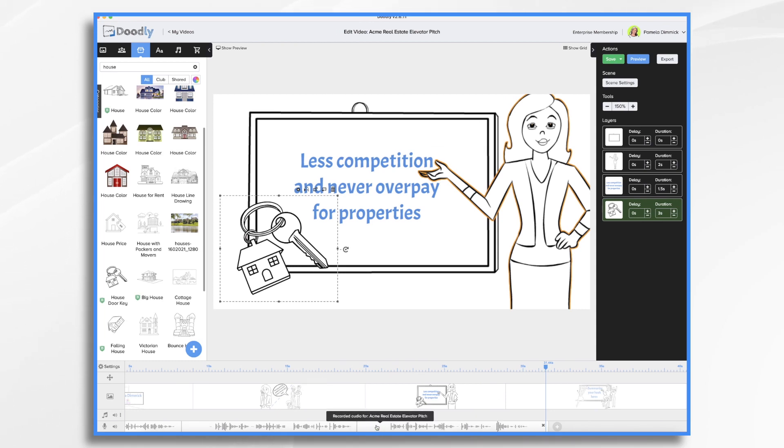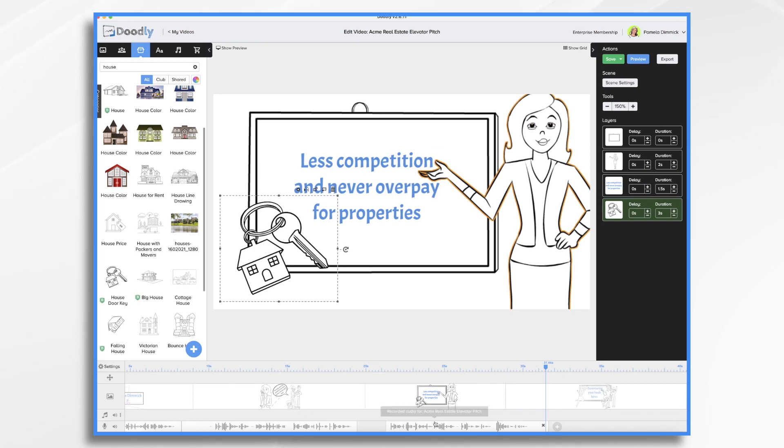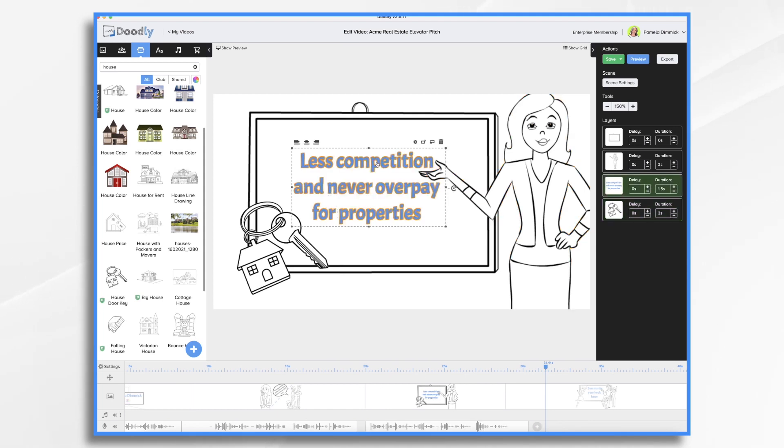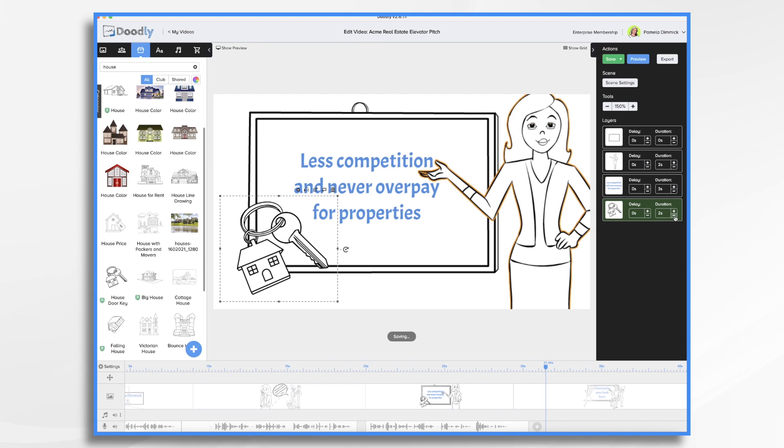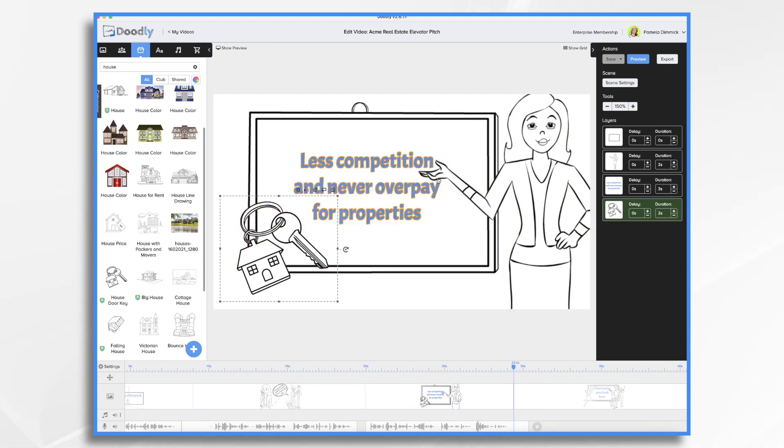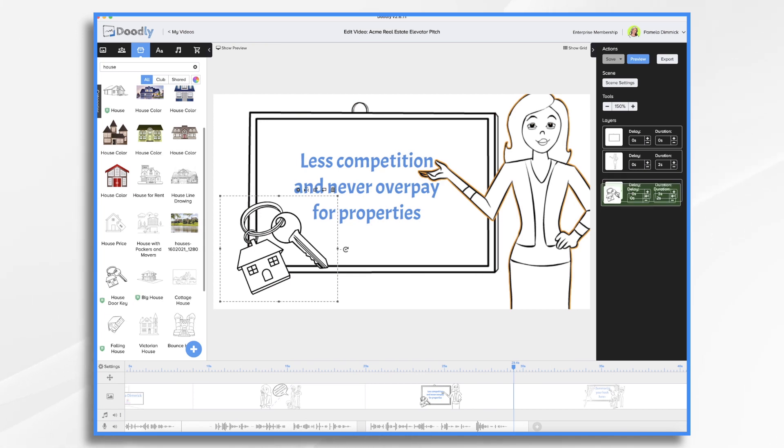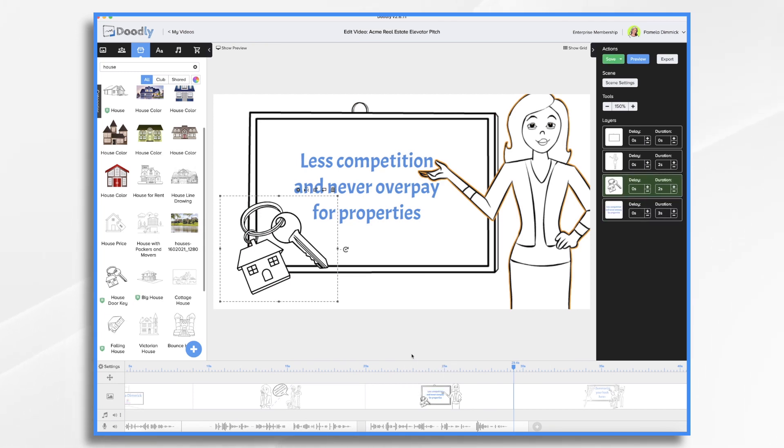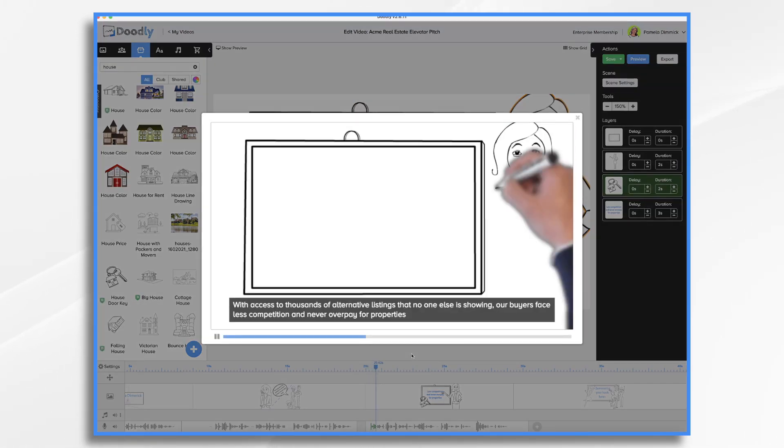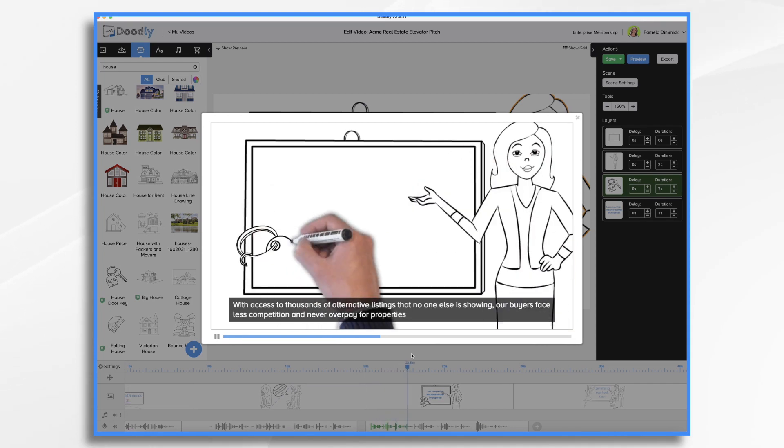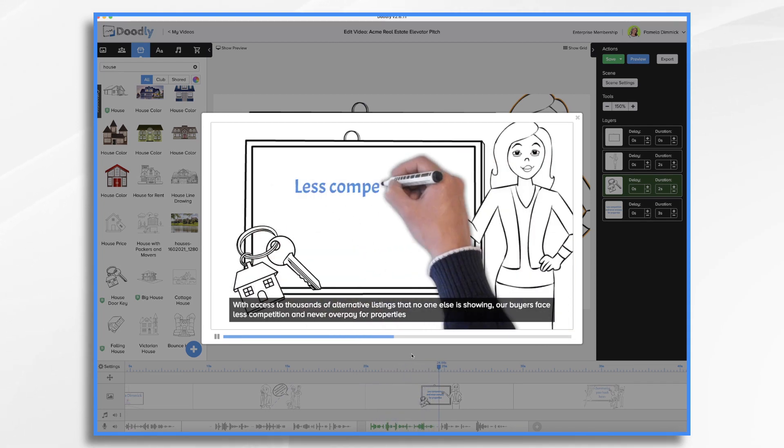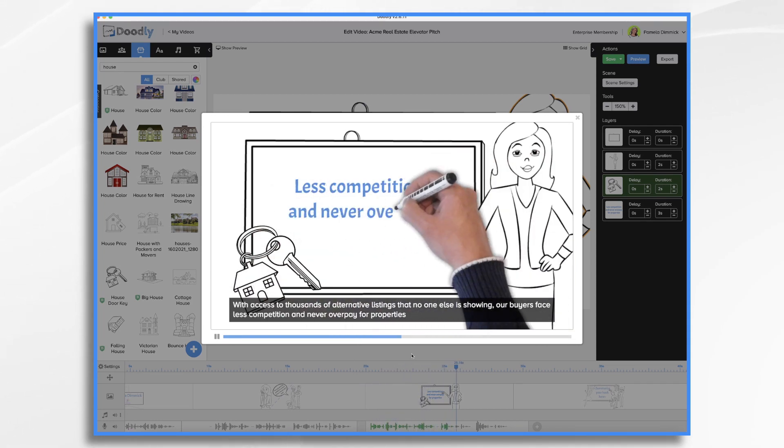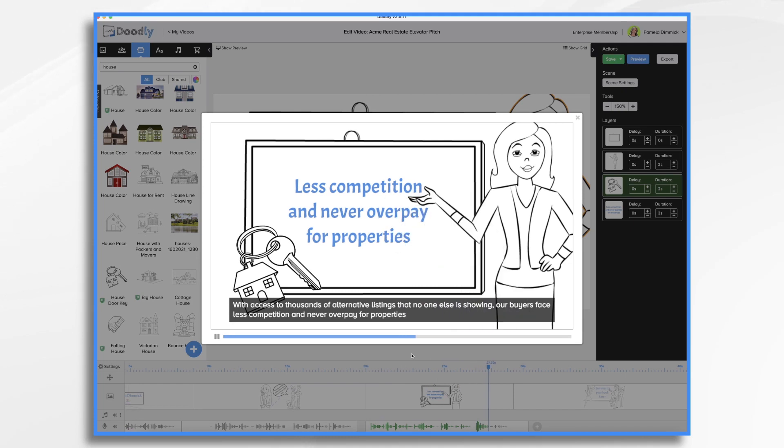And the timing was a bit off. So the first thing I want to do is I want to get rid of this blank space here by shrinking that. So now I can move the voiceover a bit. And we definitely want to slow this down. Try three seconds for starters. And I don't think the keys need a full three seconds. Let's try two seconds. I think we want the house and the key to come before the words. So let's do this. Click preview. With access to thousands of alternative listings that no one else is showing, our buyers face less competition and never overpay for properties.